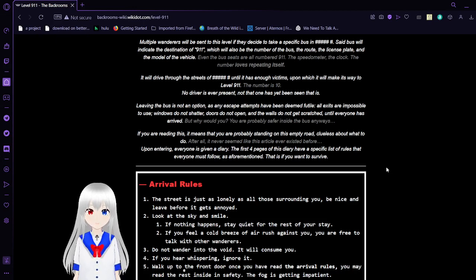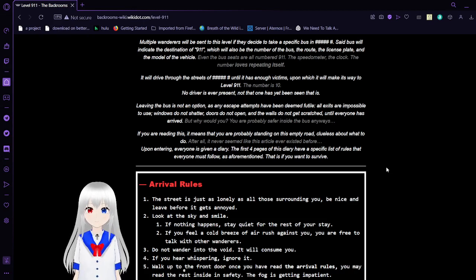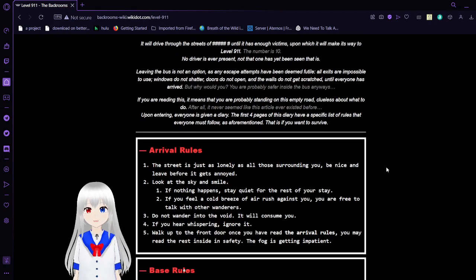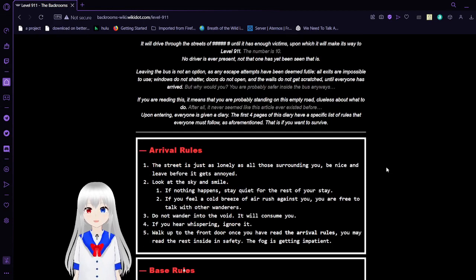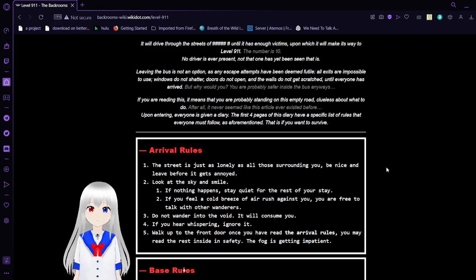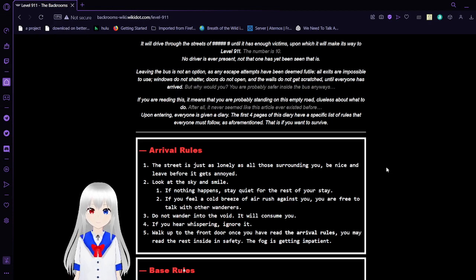The numbers love repeating itself. It will drive through the streets of unknown until it has enough victims, upon which it will make its way to level 911. The number is 10.